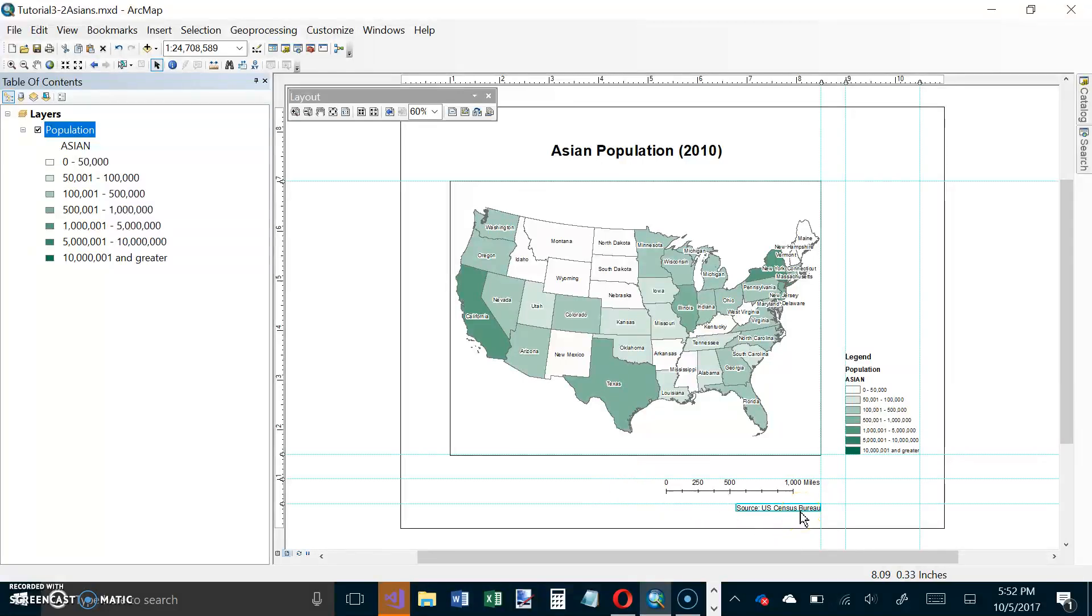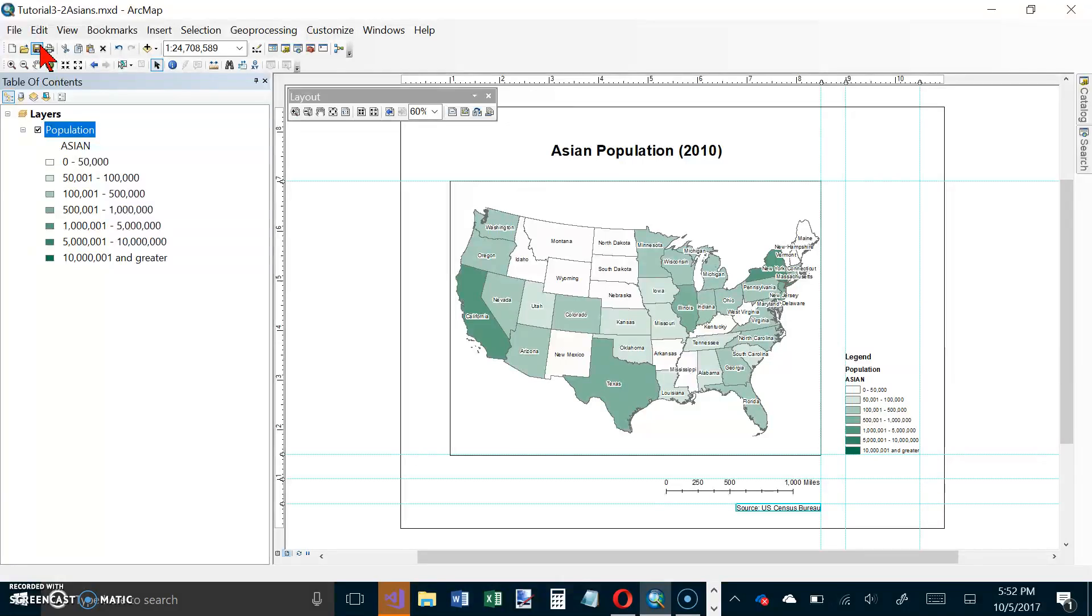It says save your map document, so we will save it. Then we want to export.